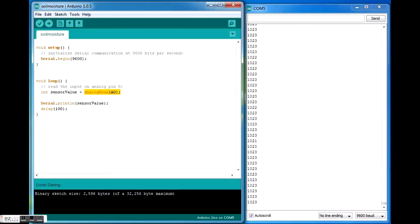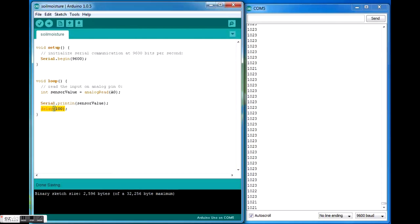We'll be receiving a sensor value ranging from zero to 1023 as you can see here, and we'll be printing the sensor value with the code serial.println at a delay of 100 milliseconds. So this sensor value is printed every 100 milliseconds.